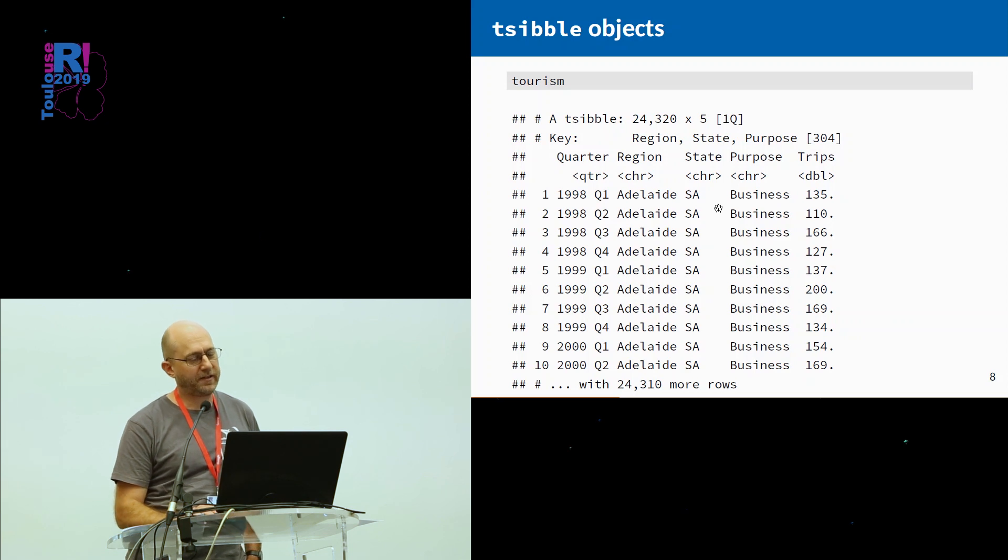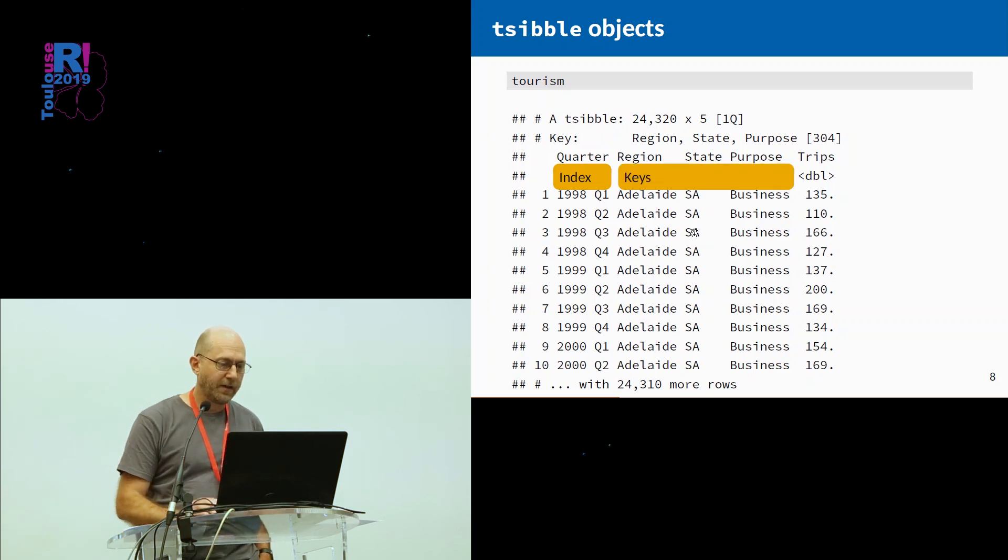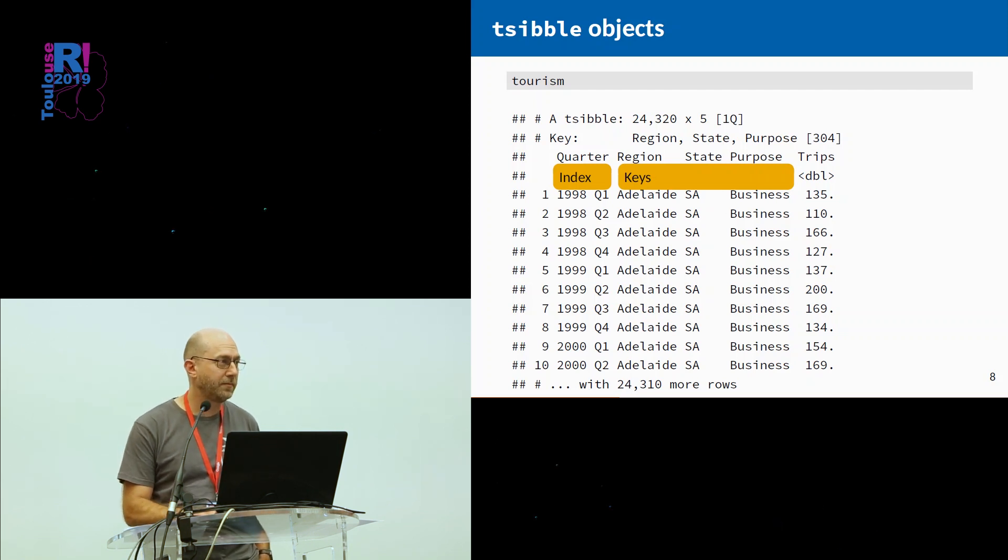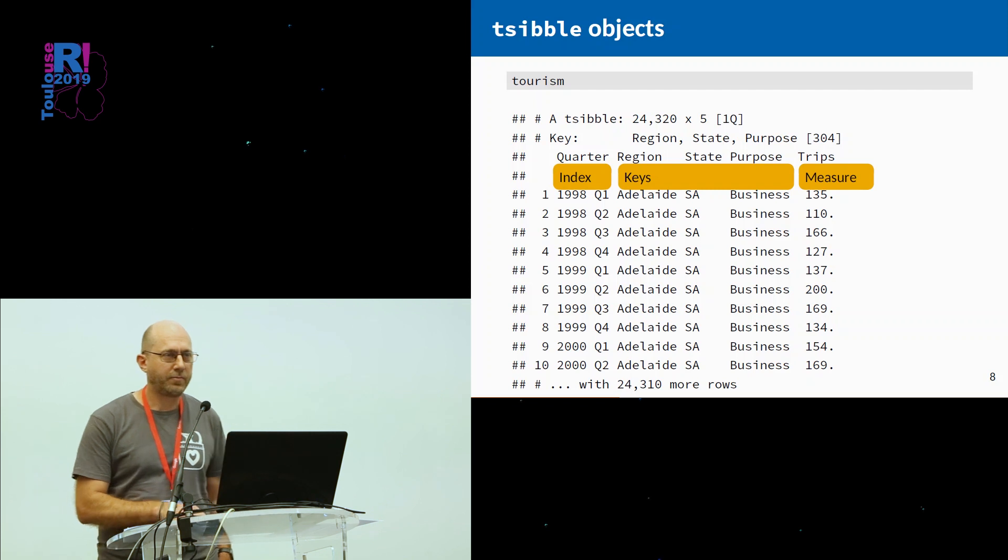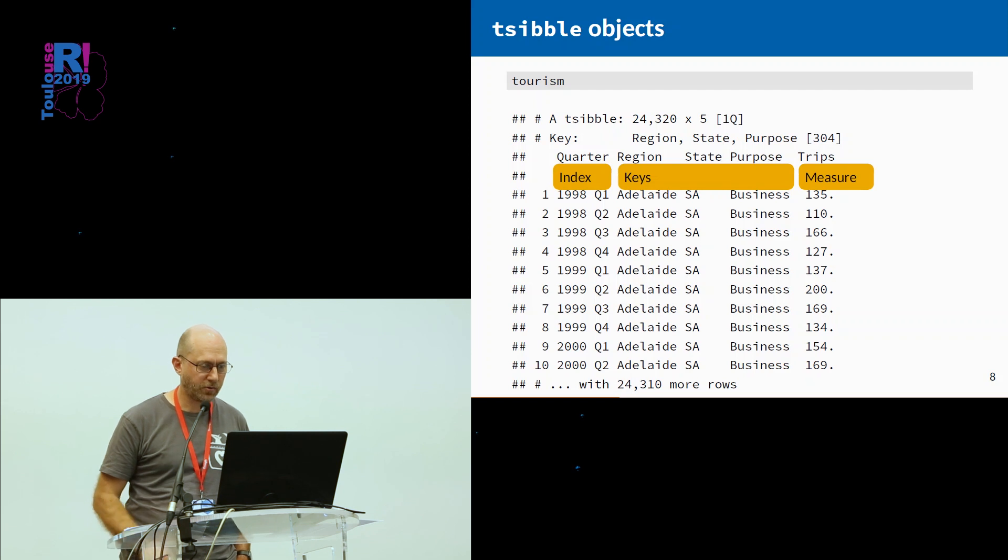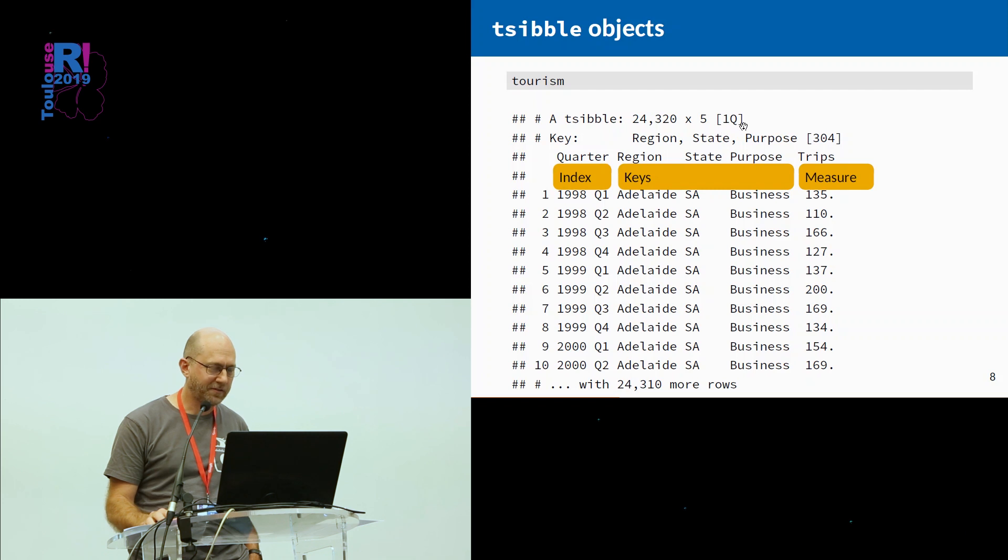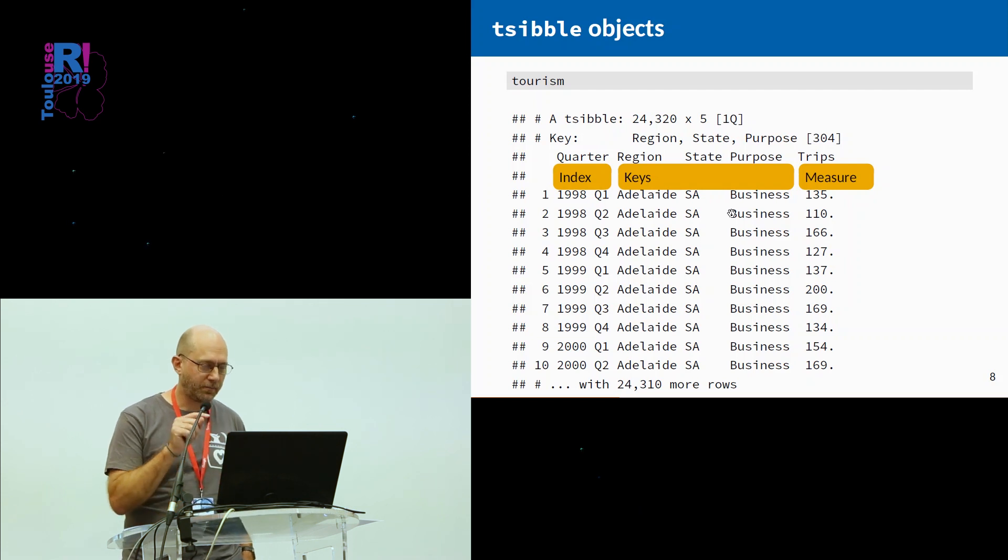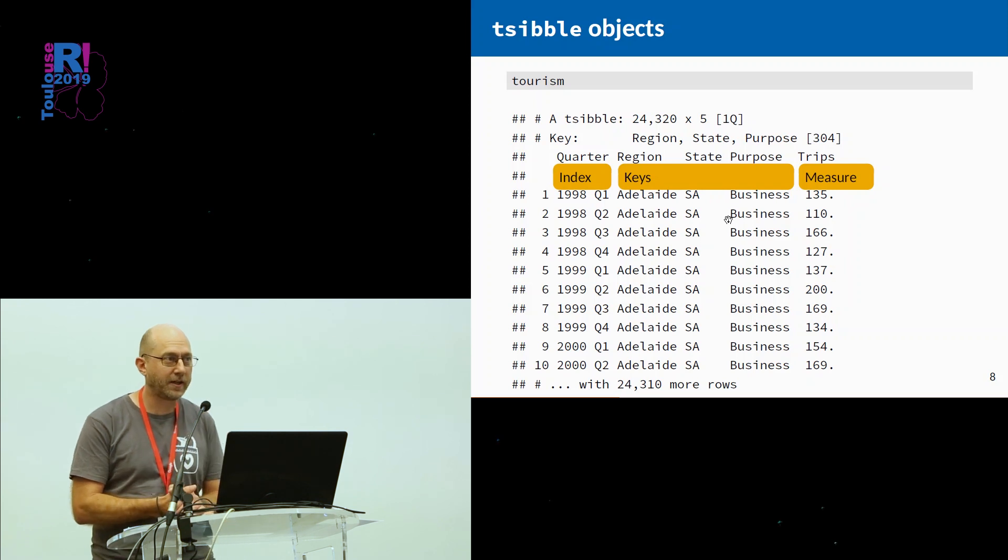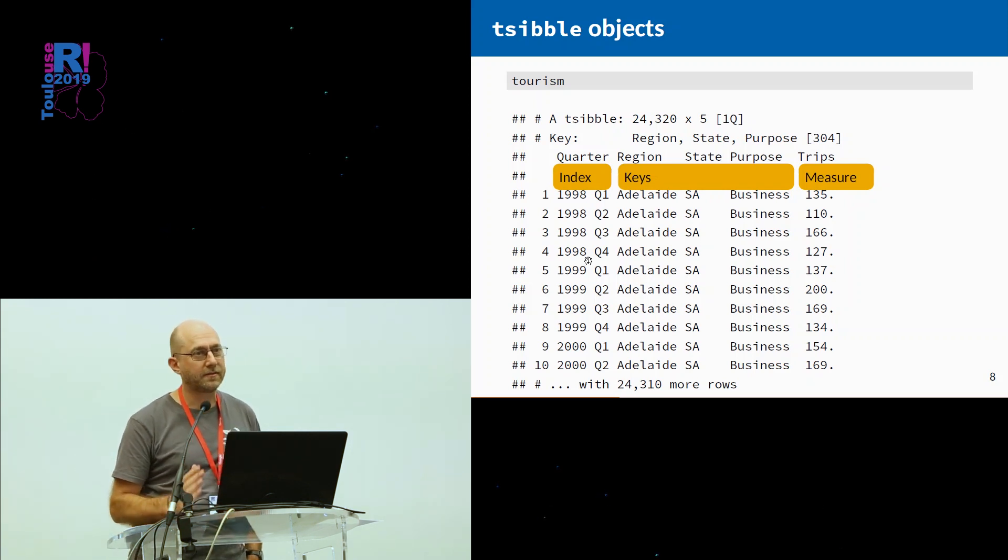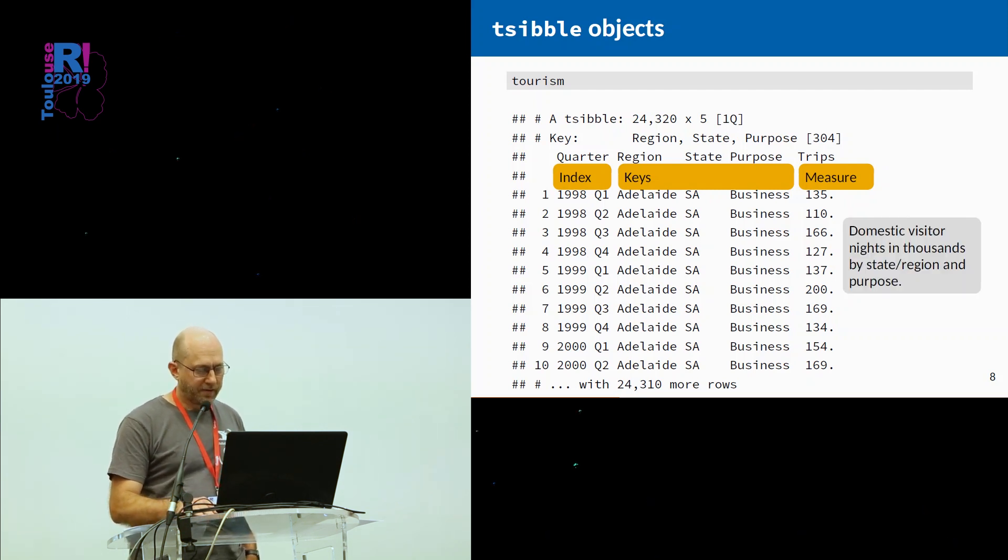Here's another example. This is 24,000 rows and five columns. We have an index, which in this case is quarters. There are three keys for this data set. They're telling you the region, the state, and the purpose of travel. This is for tourism in Australia. And then the number of trips that people took for each of those combinations of keys and for that particular quarter. So I'm going to use this data set as a vehicle of illustration. You can see at the top, it says this is quarterly data. So it always tells you what the interval is. If it's irregular data, it'll give you a mark to indicate it's not regular time series. Any time series can be done like this. The index column can contain any type of date, time, POSIX, whatever you like.